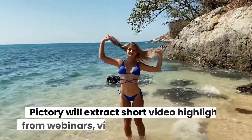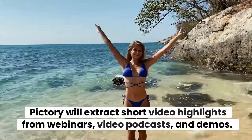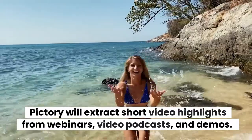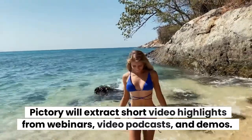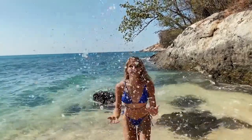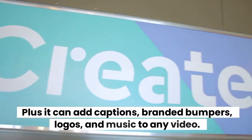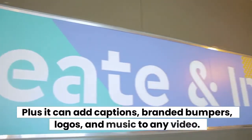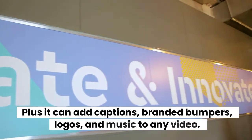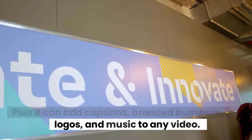Pictory will extract short video highlights from webinars, video podcasts, and demos. Plus it can add captions, branded bumpers, logos, and music to any video.